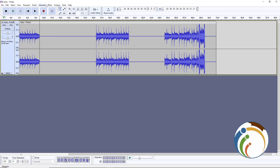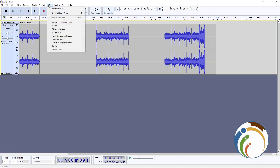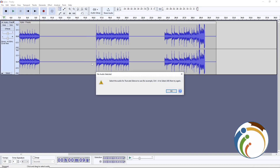If you find it hard to remove the silence gap, don't worry. The first method may not always work, but the second method will be 100 percent accurate. Click on Effect, then Special, then Truncate Silence.